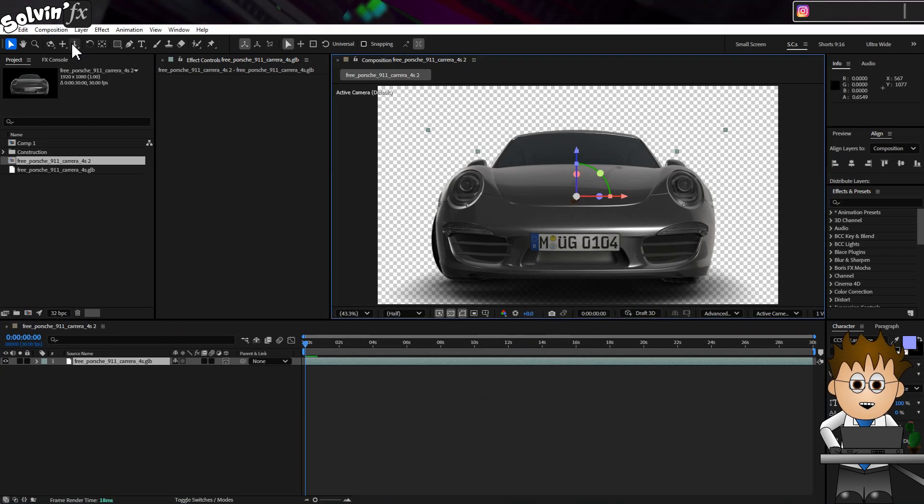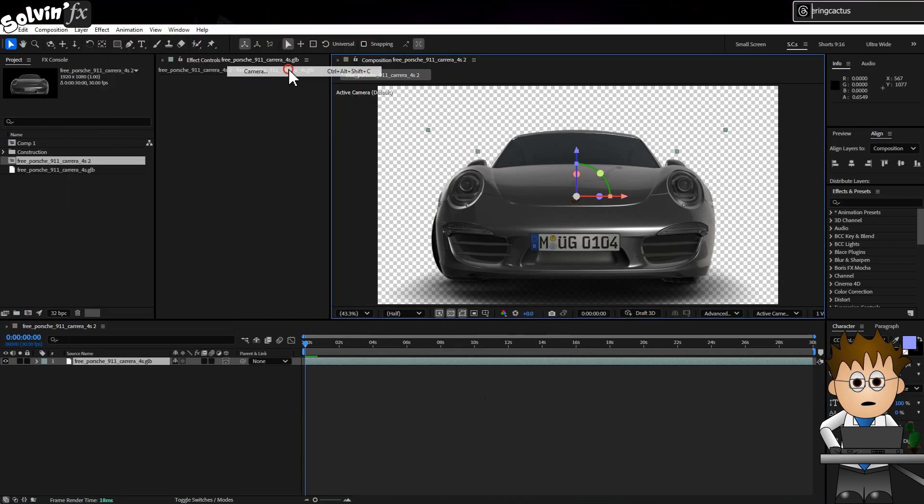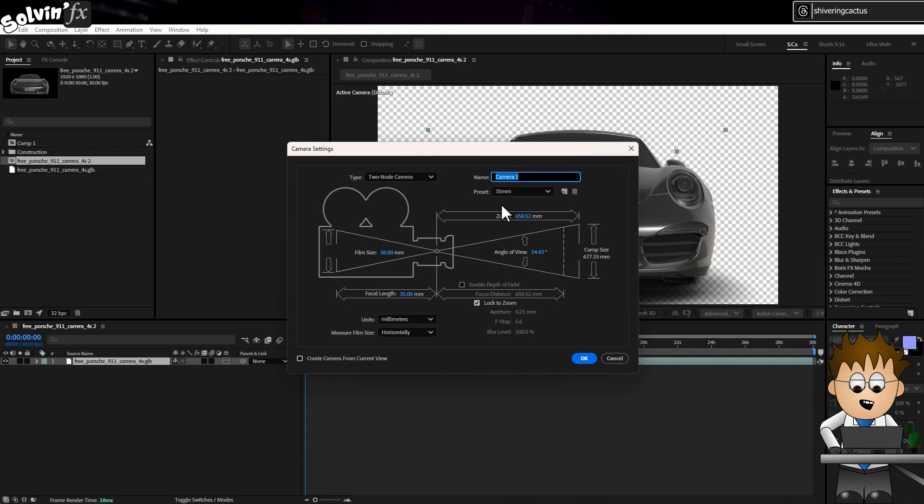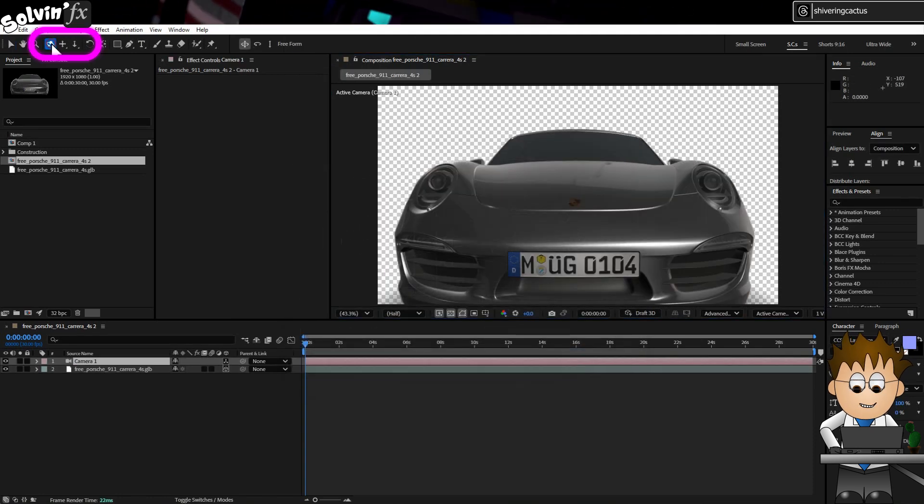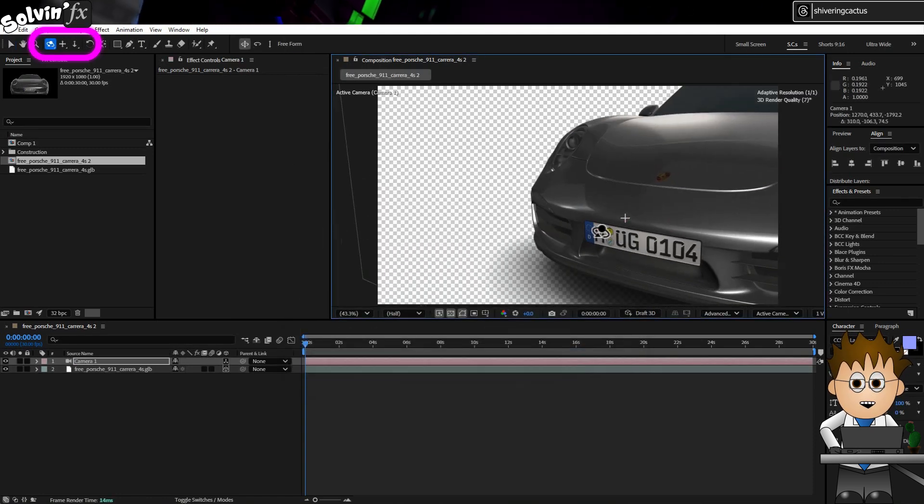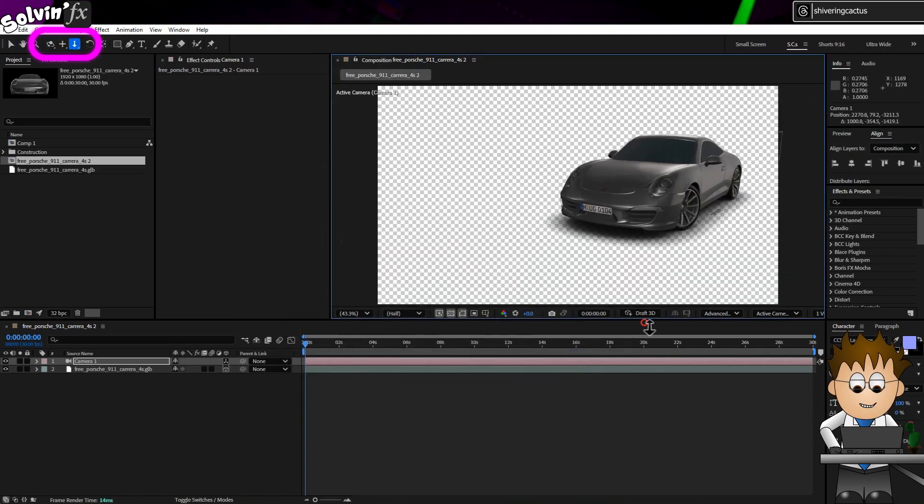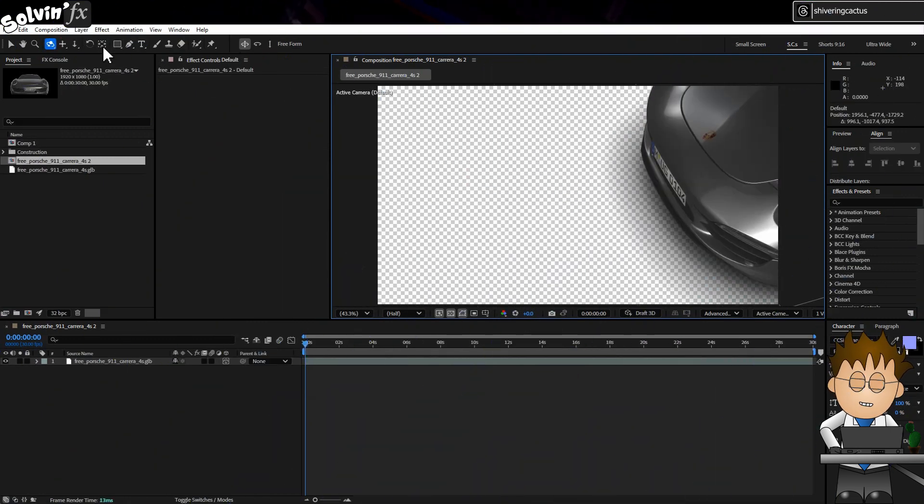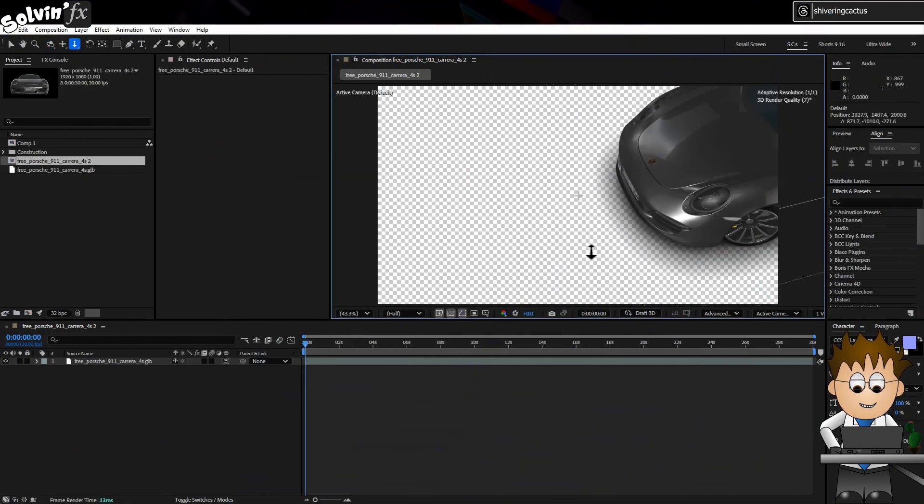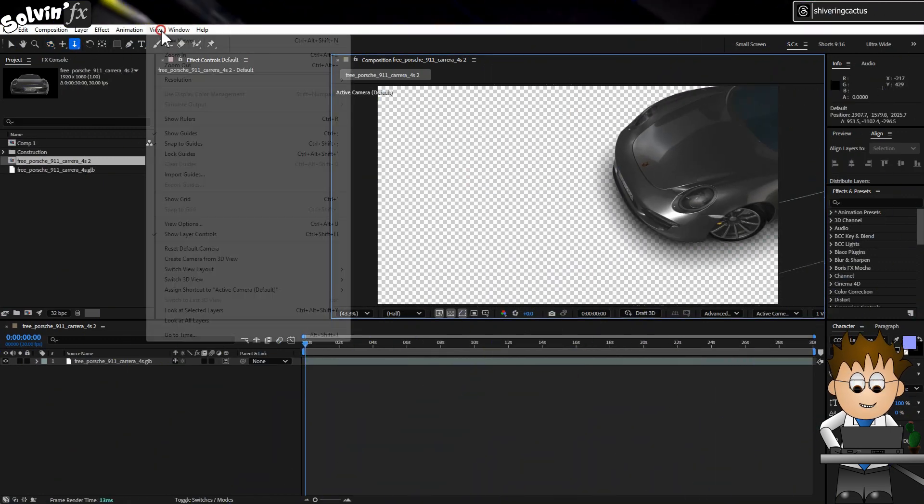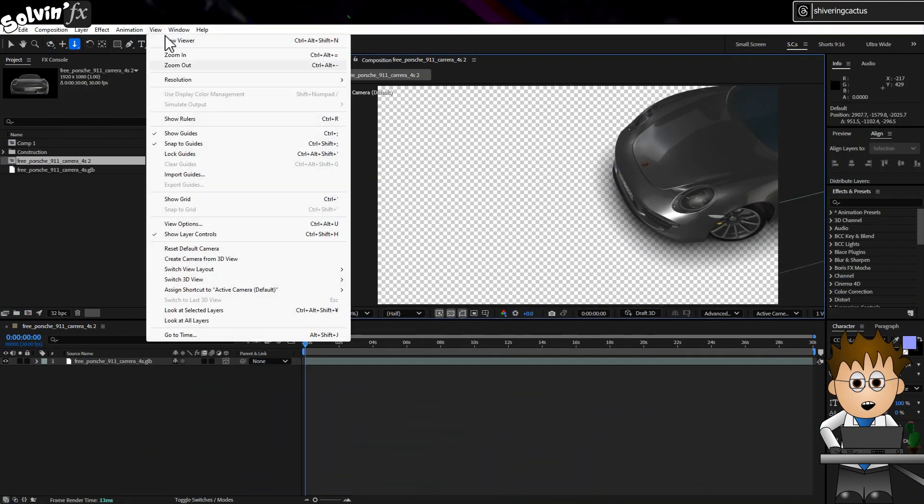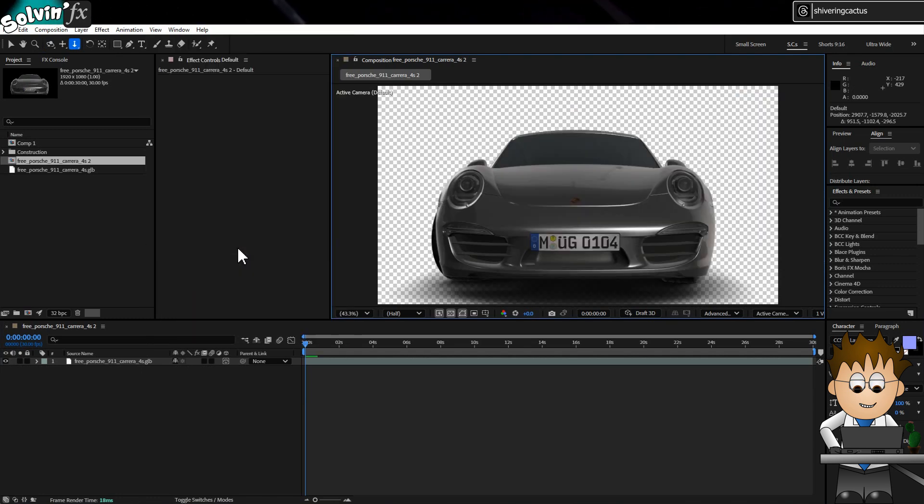If I now go to Layer, New, Camera, and then use the camera controls, I can move around my 3D object. If you do move around before using a camera, don't worry. Just go to View, Reset Default Camera.